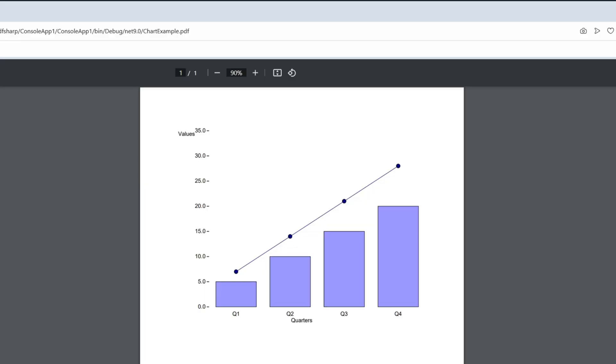Hello. In this video, you'll learn how to create a chart, such as this one as you can see here, in PDF using PDF-sharp, or more specifically, Migradoc from PDF-sharp.